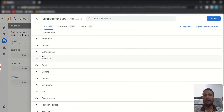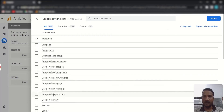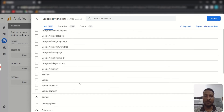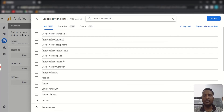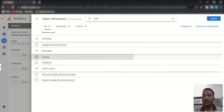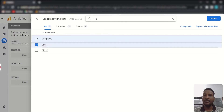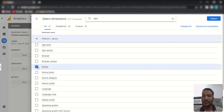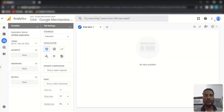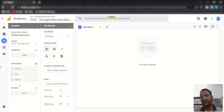To add dimensions, click the plus icon and you will get access to several types of dimensions from a dropdown. You can also use the search box to find dimensions. I'm going to add Country, then City, then Device. Click Import and they will be added to the Variables panel.